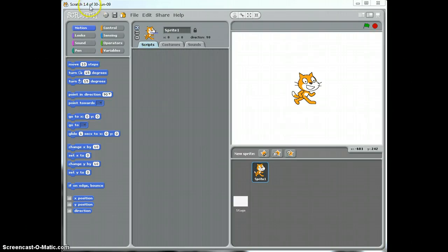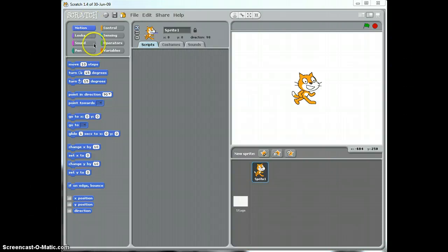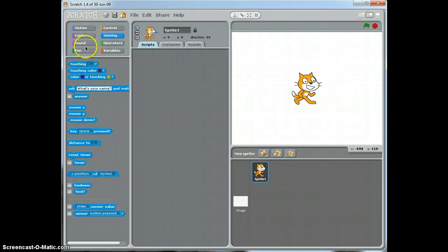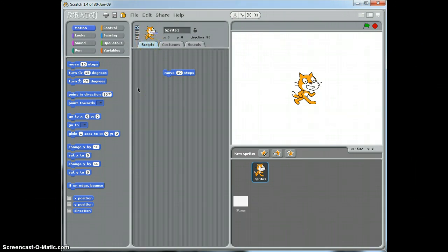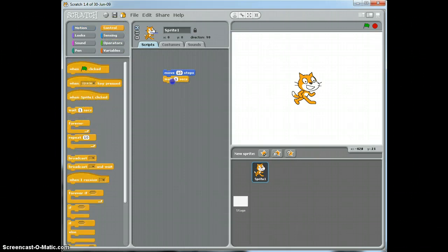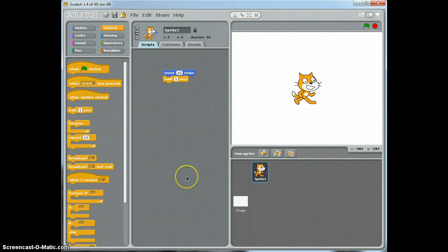Now what this software allows us to do is instead of having to remember all those lines of code and remember all the specific words that we have to write, what this software does is it gives us these particular lines of code here in this block. And we can simply drag these lines of code into here to create a script. So it's just like writing the code, however we're not actually having to write it. It's already written for us and we simply drag these lines of code, join them together to create the program to allow us to interact with this game. So it's a really nice piece of software and it's a very simple step towards learning how to program a computer game.